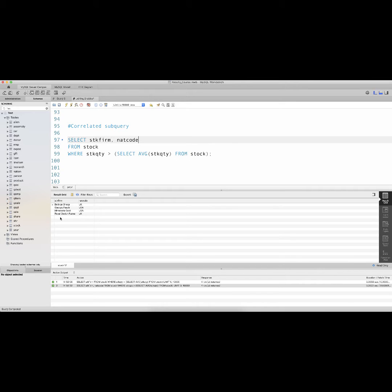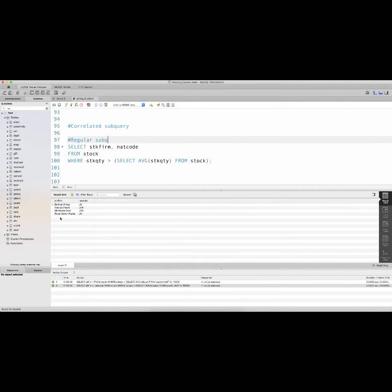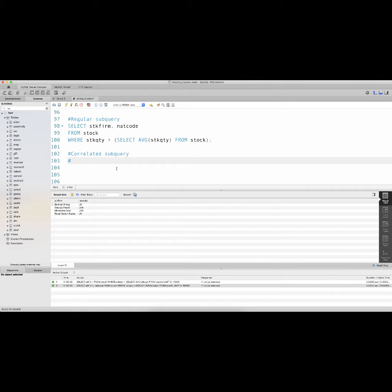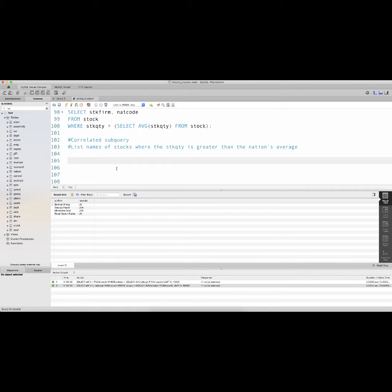Another subquery we can write is known as a correlated subquery — what we have just written is a regular subquery, where I'm getting those stocks where the stock quantity is greater than the average stock quantity. The question I might ask is: give me the names of stocks where the stock quantity is greater than the average stock quantity of the specific nation that stock comes from. To get this result, one needs to write a correlated subquery.